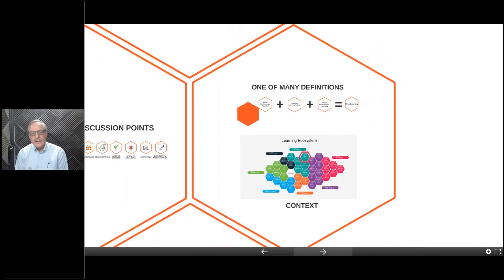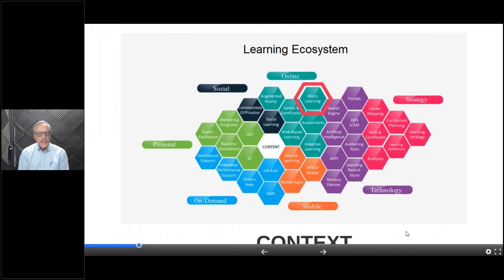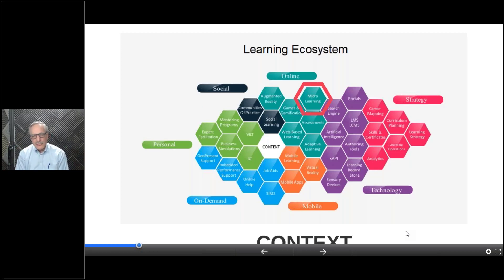Let's look at microlearning in the context of a larger learning ecosystem. Sometimes people tend to think it's a silver bullet, but in reality it's only one small component of a large learning ecosystem. We want to make sure we have that context because it isn't necessarily a solution for all things. We're going to discuss where it has relevance and where it may not be, and this shows you where it fits in the larger picture.